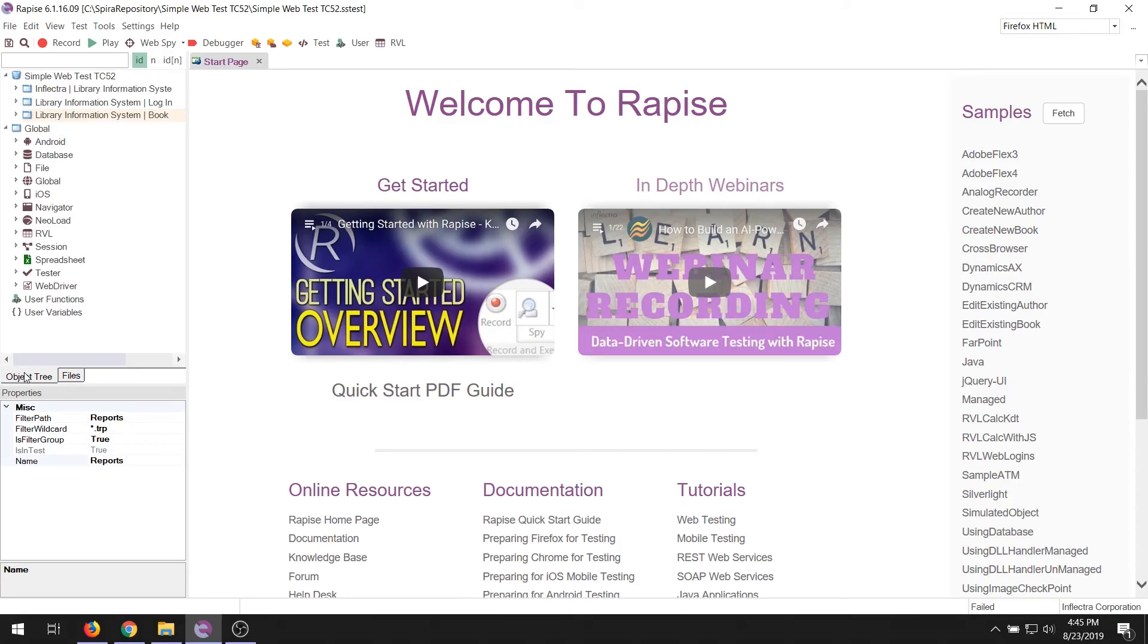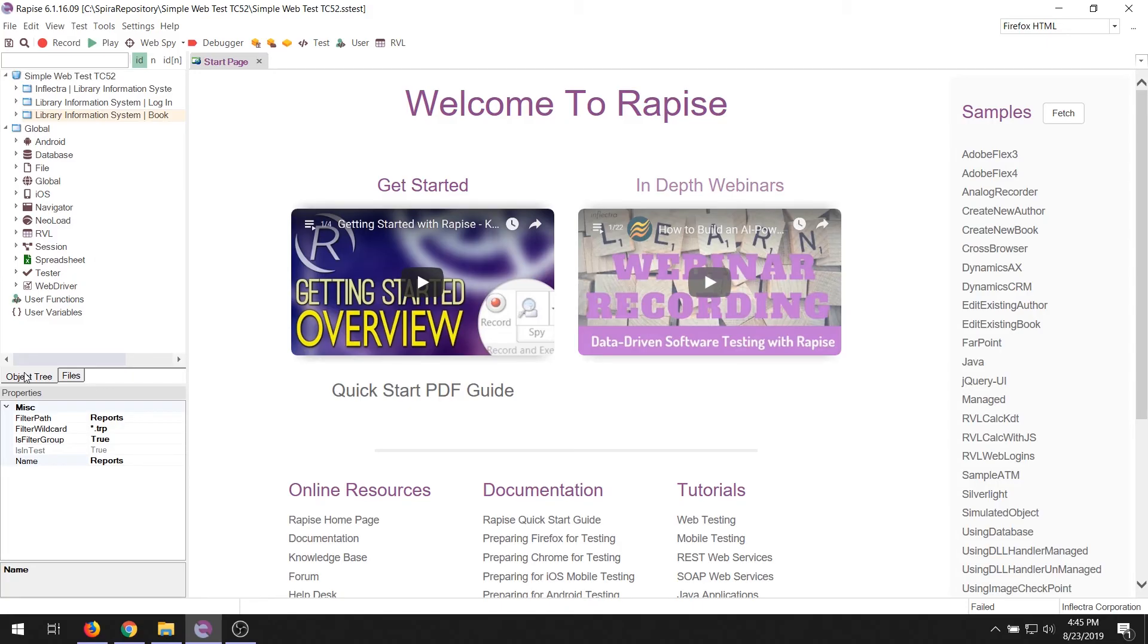So that's the main outline of Rapise. Those are the main elements. In the other videos that we'll be doing, we're going to be going through recording a web test, recording a desktop test, and then also using Rapise together with Spira Team. So hopefully this helped you orient you before we do that. And looking forward to seeing you in the next video. Thanks for watching.